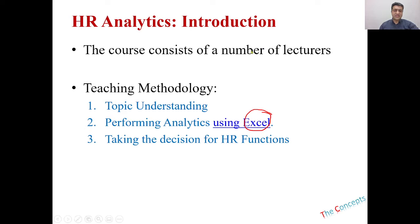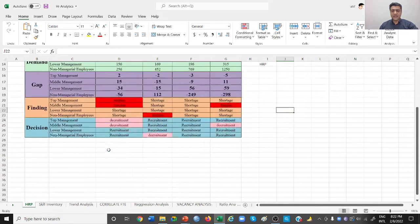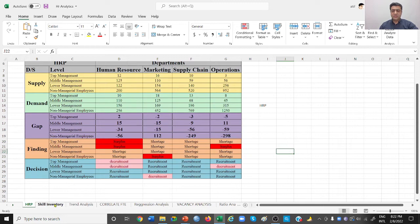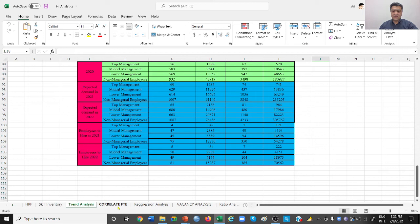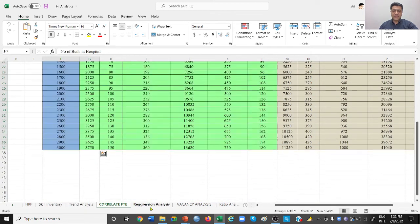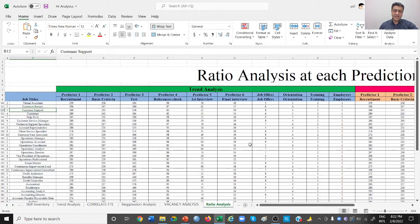Let's look at the data we'll be using. This is going to be our data sheet throughout this course. It covers human resource planning, skill inventory, trend analysis, FTE correlations, regression analysis, vacancy analysis, ratio analysis, and many other types of analysis. We'll come back to these sheets in about one or two lectures.